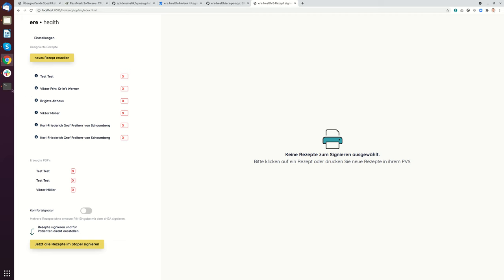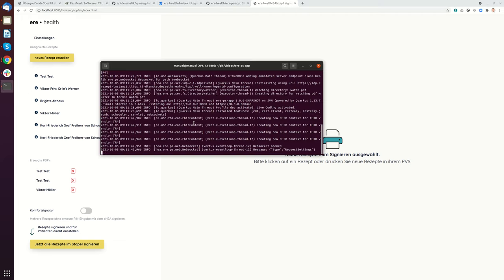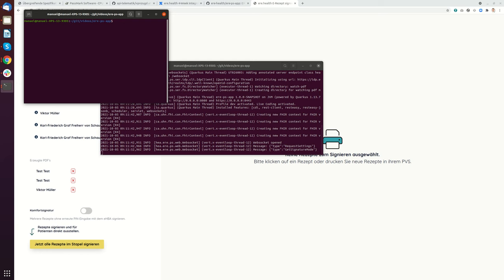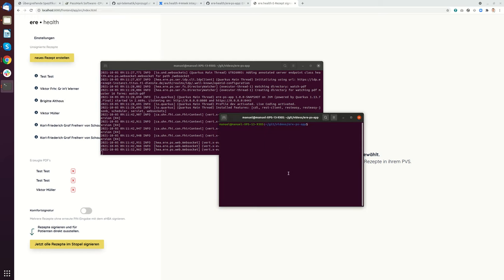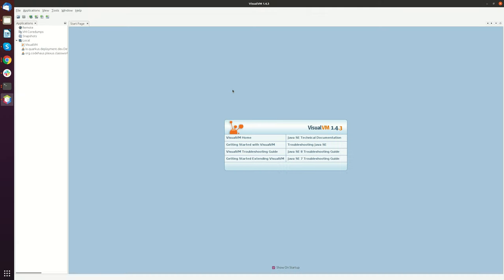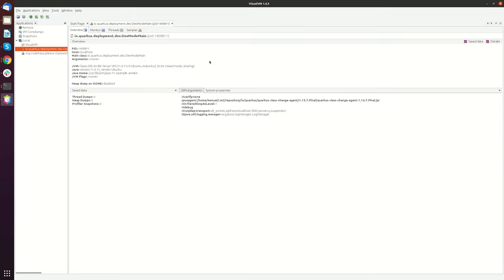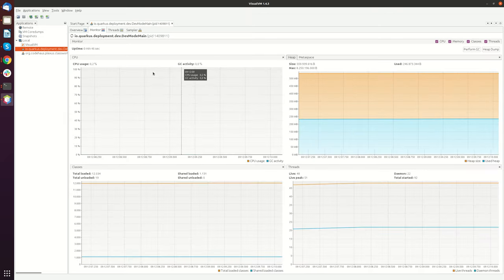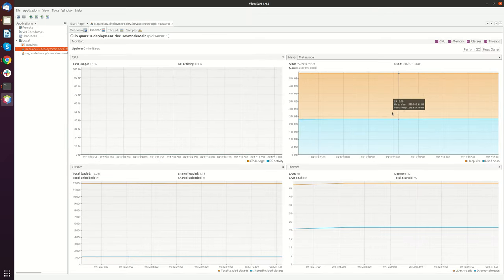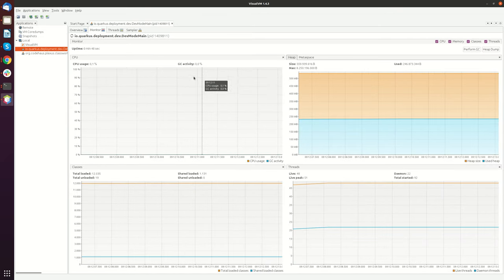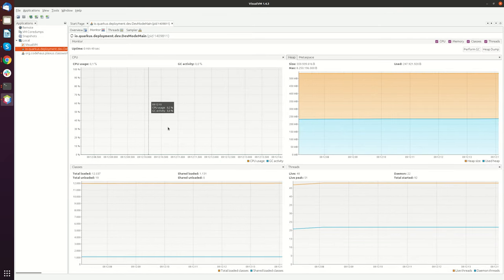I will show you some of the things you just started. First, I want to show you how you can inspect the process. For this I will use VisualVM. VisualVM is a tool where you can inspect the virtual machine. If I click on the Quarkus process, I can click on monitor and here you'll see some stats.